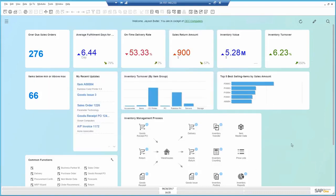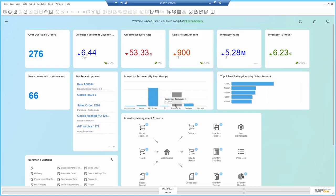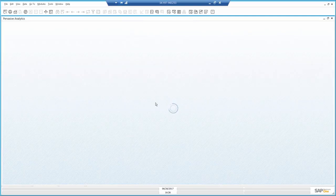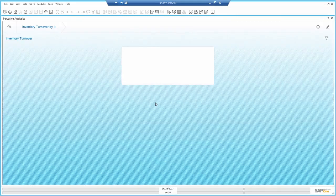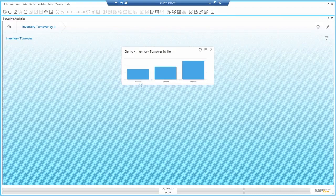So I want to slice and dice the data a bit more. When I look at the inventory turnover by item group, I can see the breakdown by different product lines. I'm most interested in the rainbow printers. These dashboards are dynamic. I can drill down to see which items are included in this group.